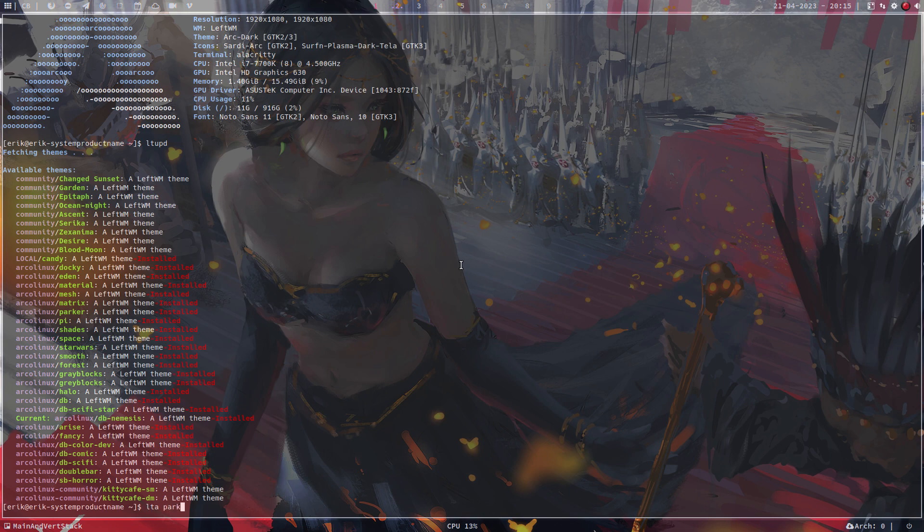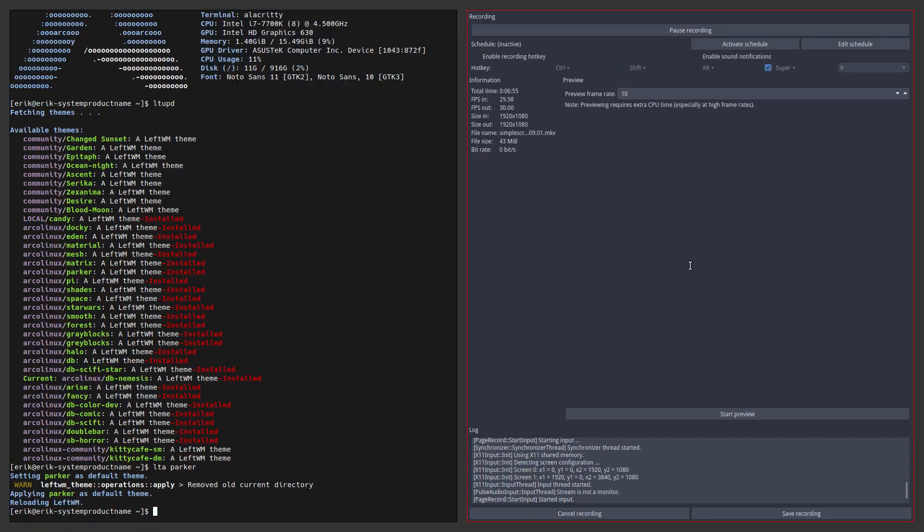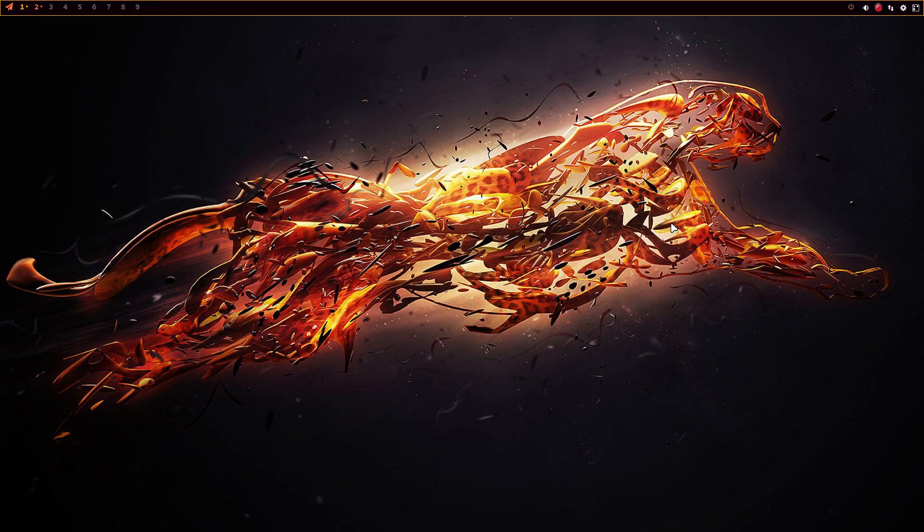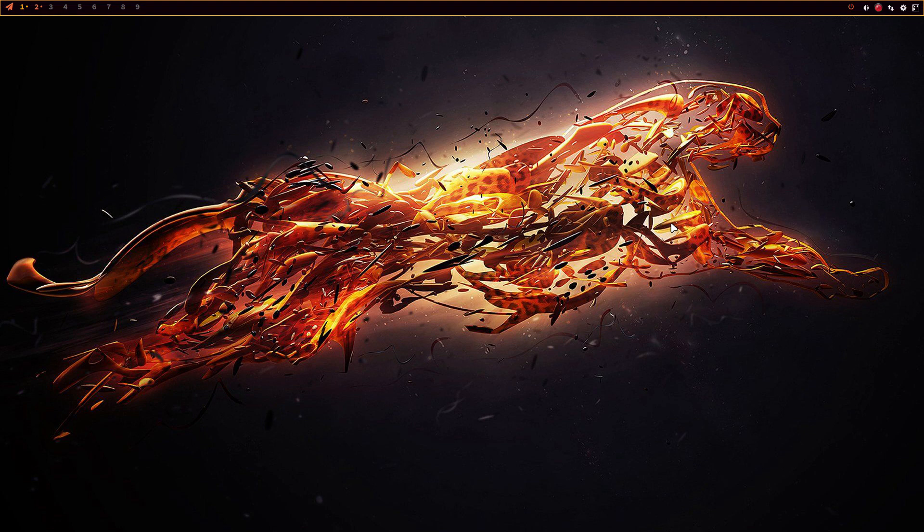Alright, and there are 26 themes, so have a look. Maybe you like one of them. Alright, cheers!